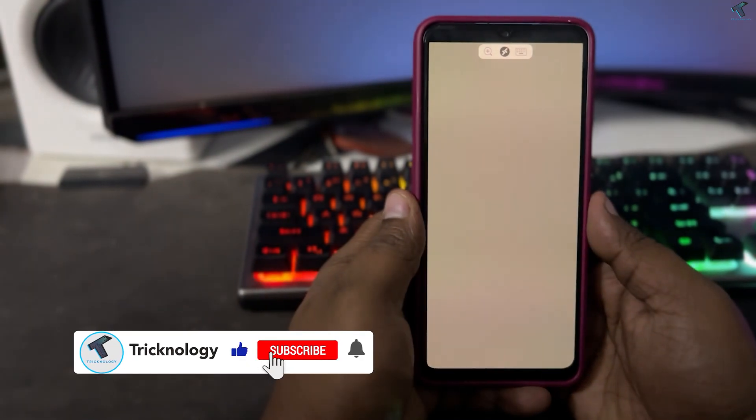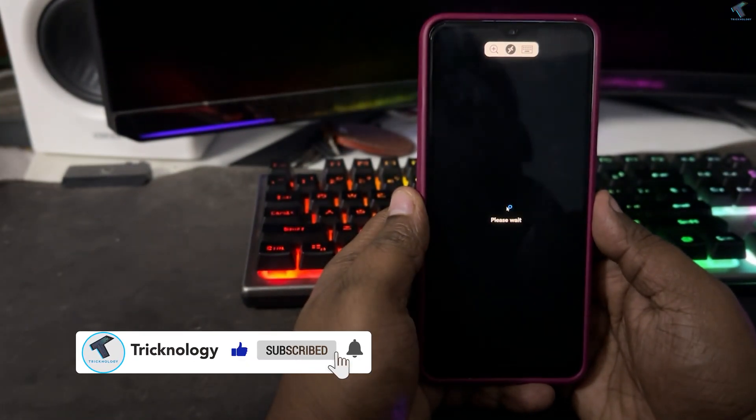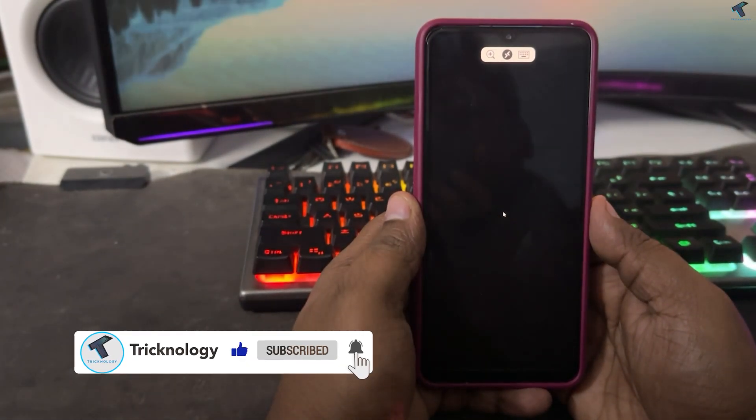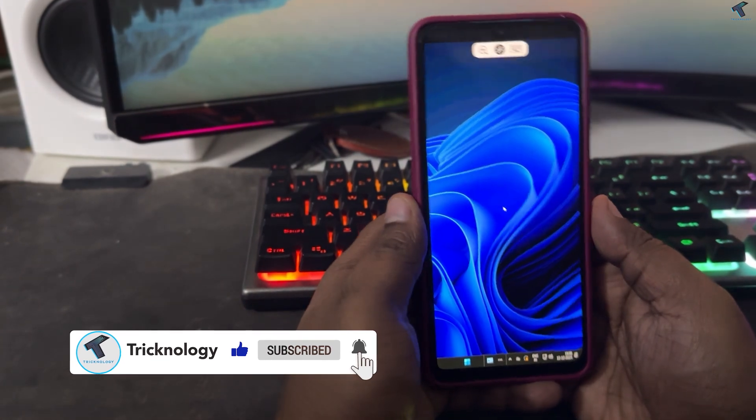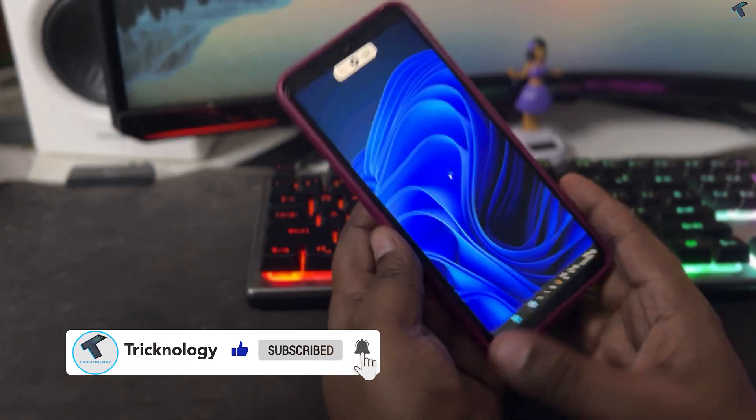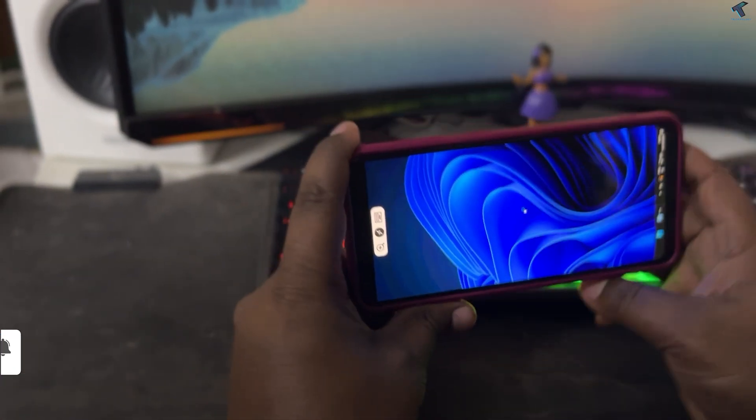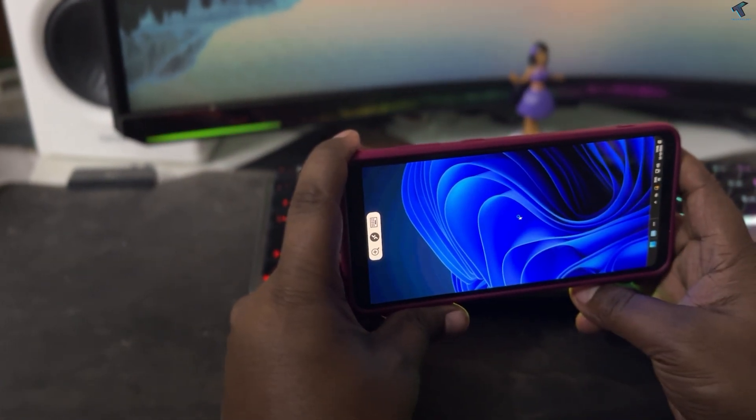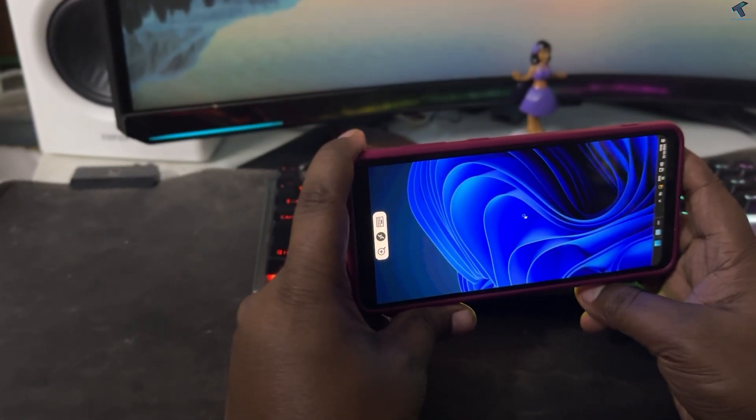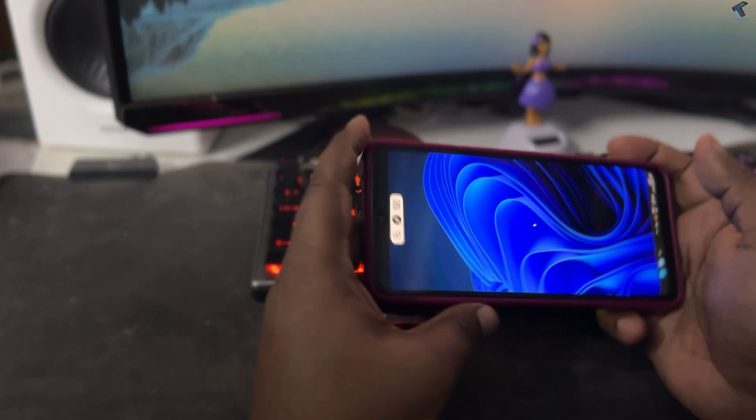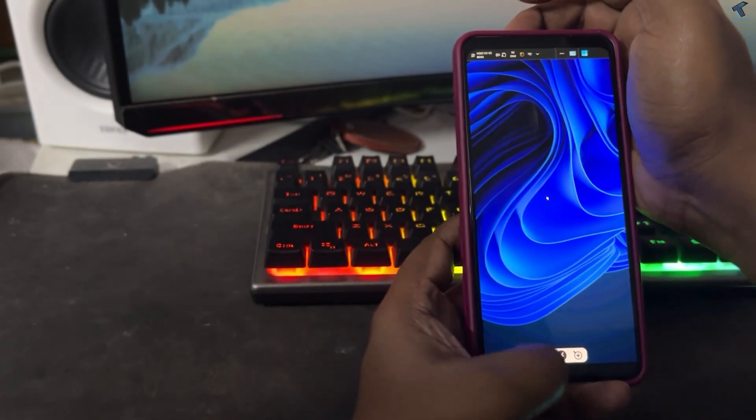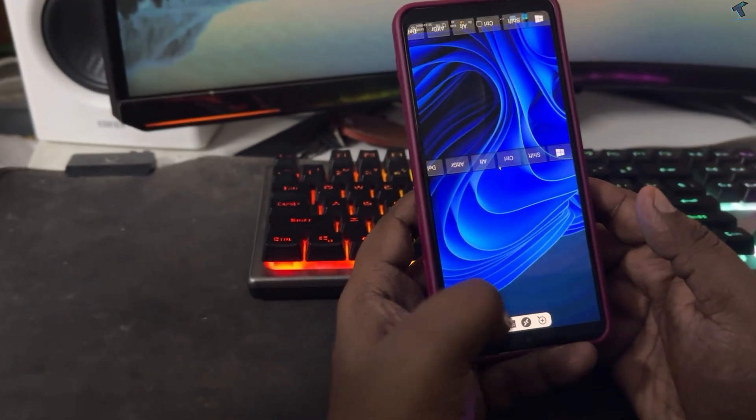After that, as you can see, it is showing connecting. Now it is connected successfully. You can easily control your Windows 11 PC with this Remote Desktop.